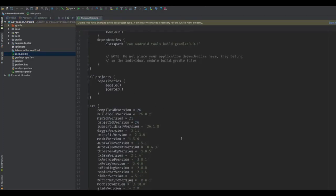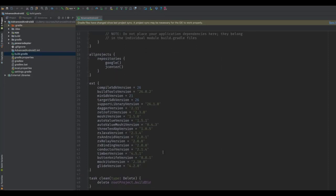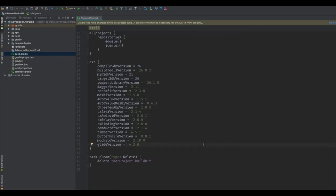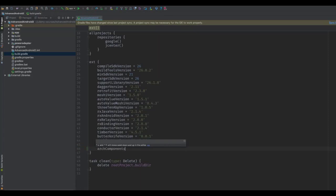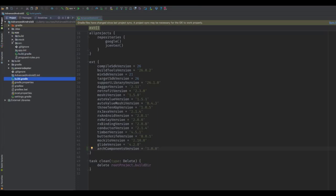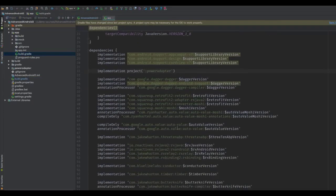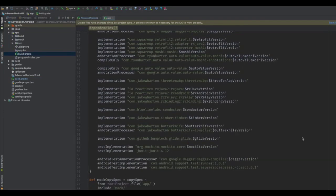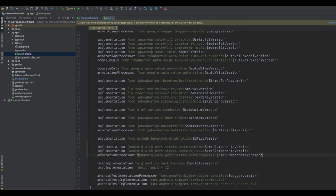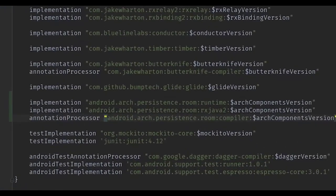First, we need to add the dependency to our build.gradle file. Open the project-level build.gradle file and add the ArchComponentsVersion variable, which we'll be able to use in our dependency import statement. Now in your app module's build.gradle file, we're going to add three dependencies: one for the runtime, support for RxJava 2, and the compiler dependency. Notice that the compiler dependency uses annotation processor rather than implementation.